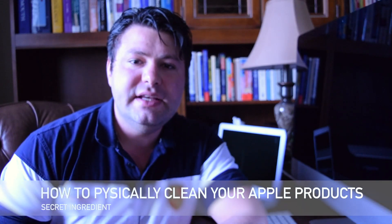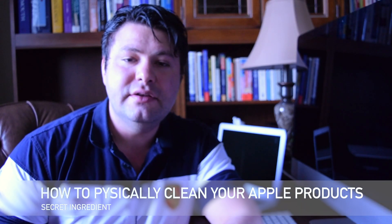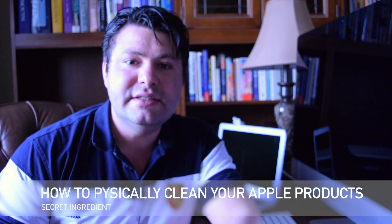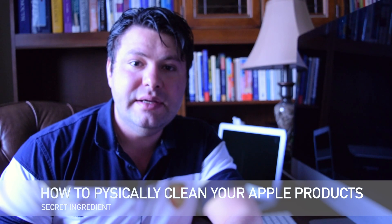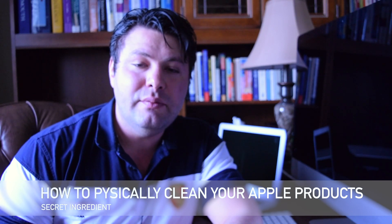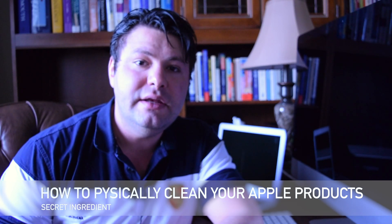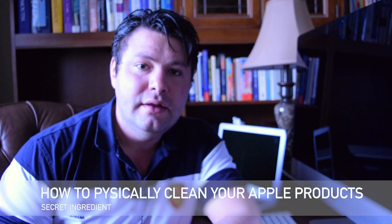Hey guys, Alex here from SaveAppleDollars and today I got some really special tips for you when it comes to cleaning your Mac.